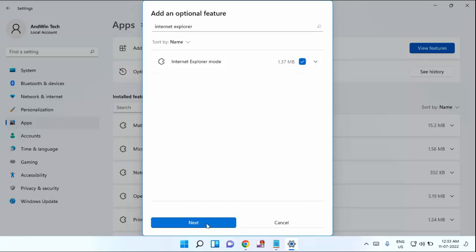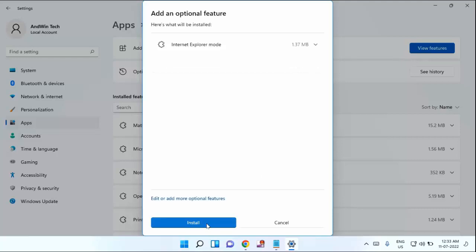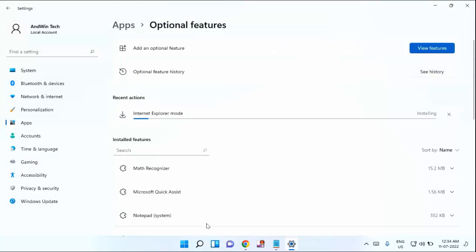And click on Next. Click on Install. You need to wait for some time to complete this installation process.